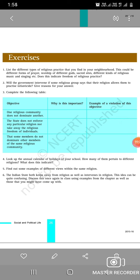Question number one: List the different types of religious practice that you find in your neighborhood. This could be different forms of prayer, worship of different gods, sacred sites, different kinds of religious music and singing. Does this indicate freedom of religious practice? In our society, different religious communities perform prayer, worship different gods, visit sacred sites, and perform religious music and singing.